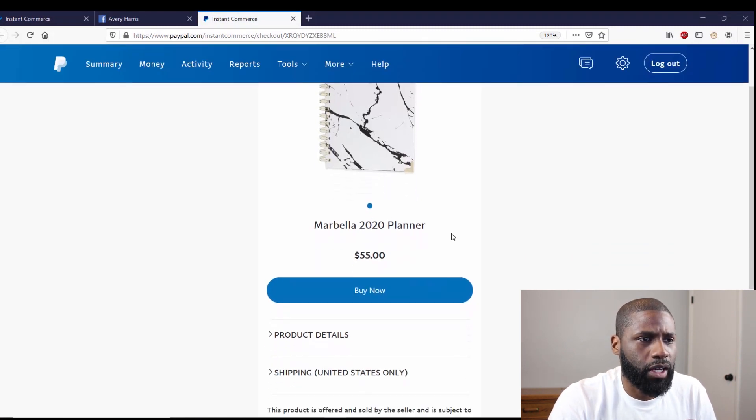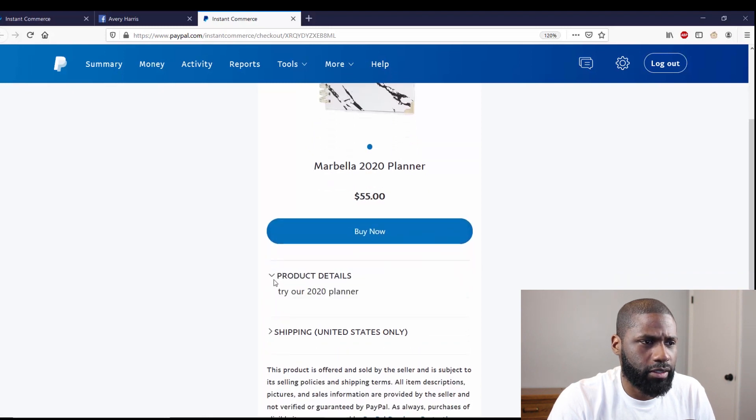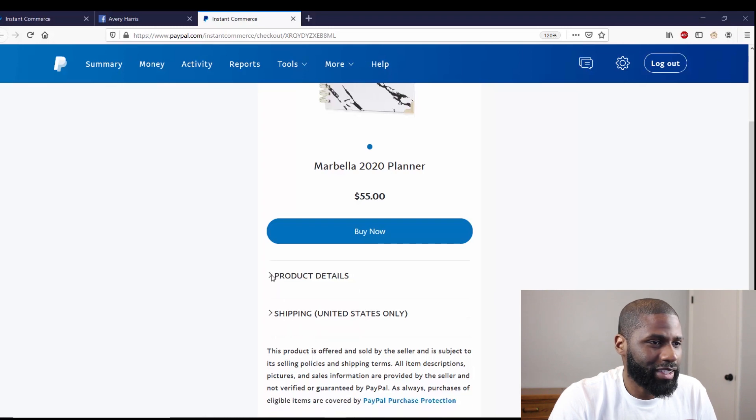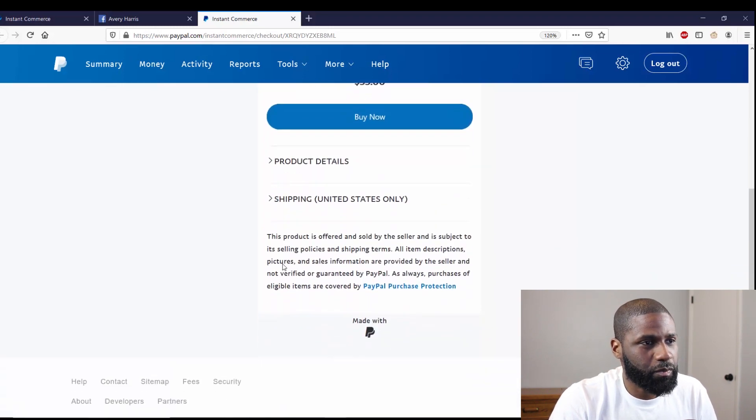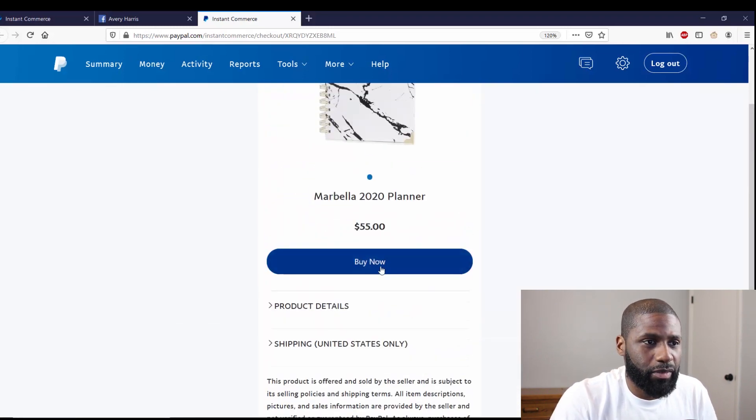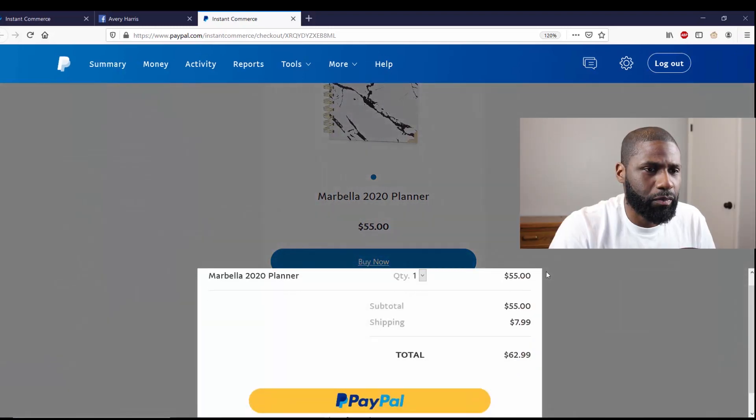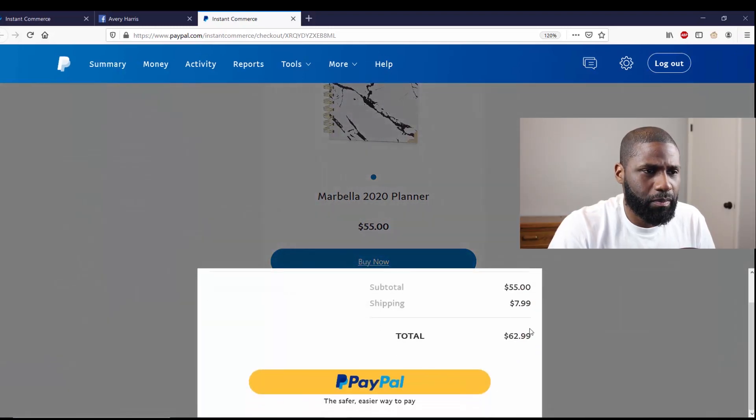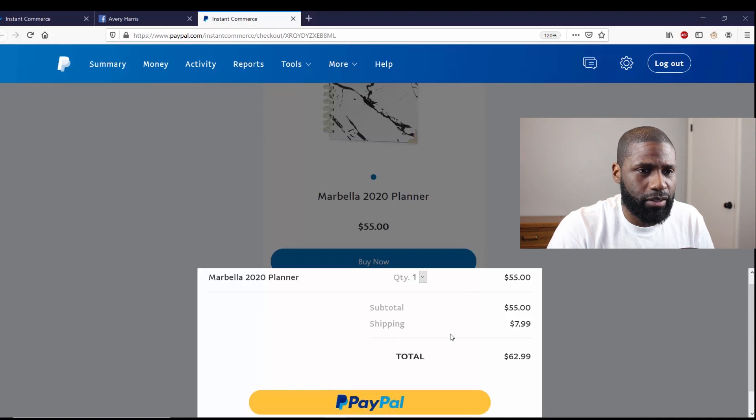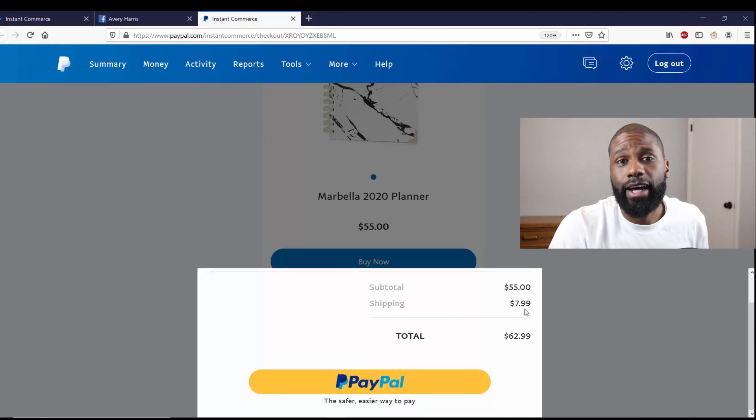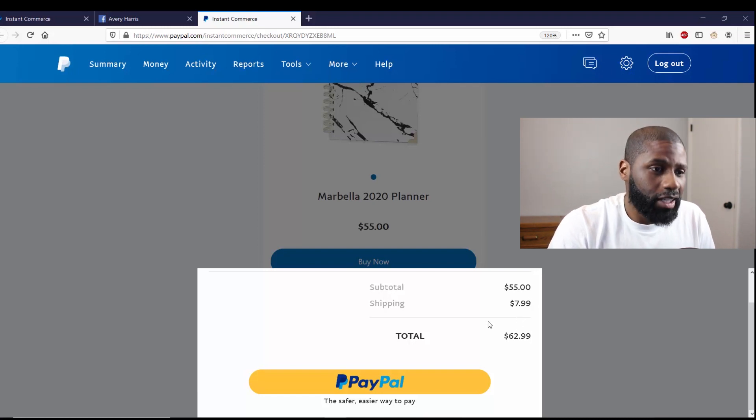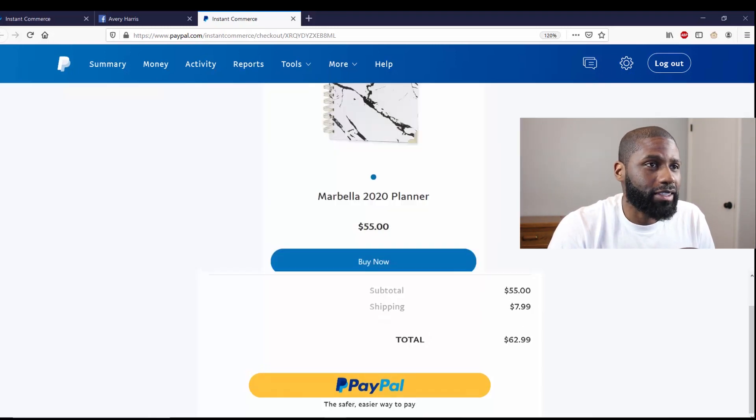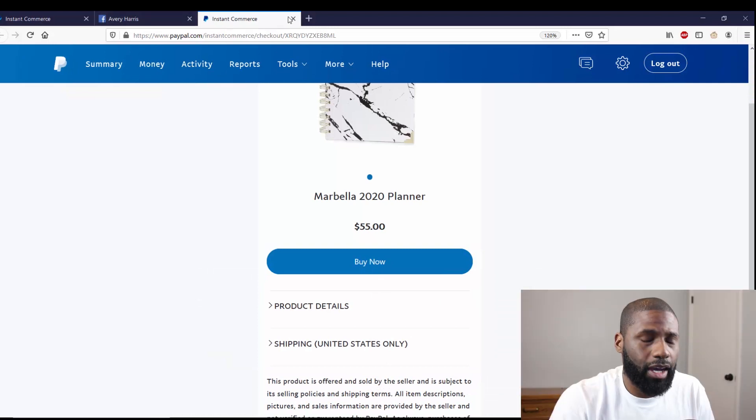Marbella 2020 Planner, $55, Buy Now. Got product details: Try our 2020 planner. So that's it. People can buy right here and this will pop up. It's a quantity of one, $55 as it says, shipping is $7.99. I put $8, they put $7.99, but whatever I guess. And then you just got PayPal right there. So that is all good.